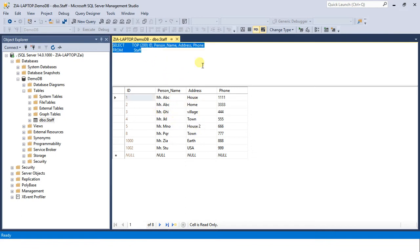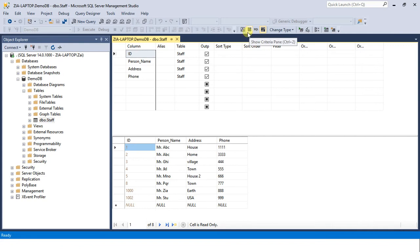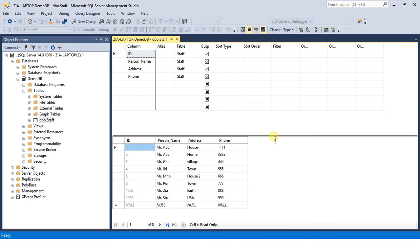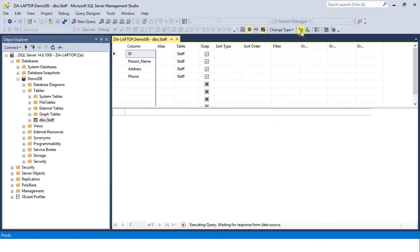This is our criteria pane that we are going to learn in this session. And to execute the query we hit this button, execute SQL.